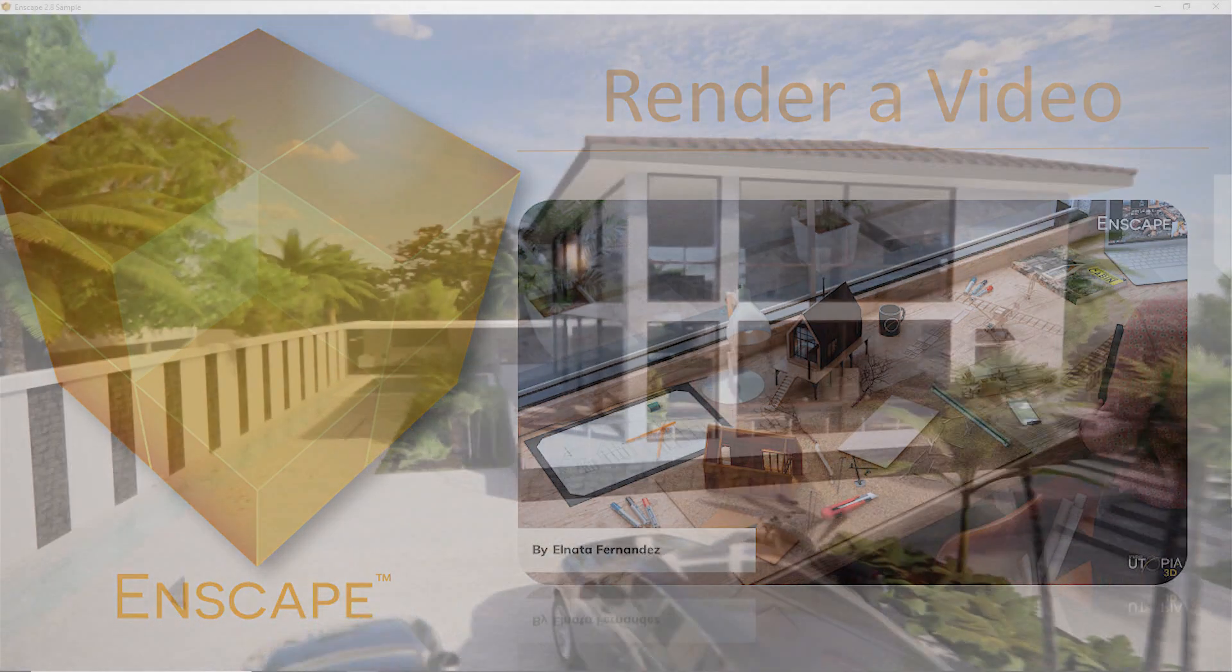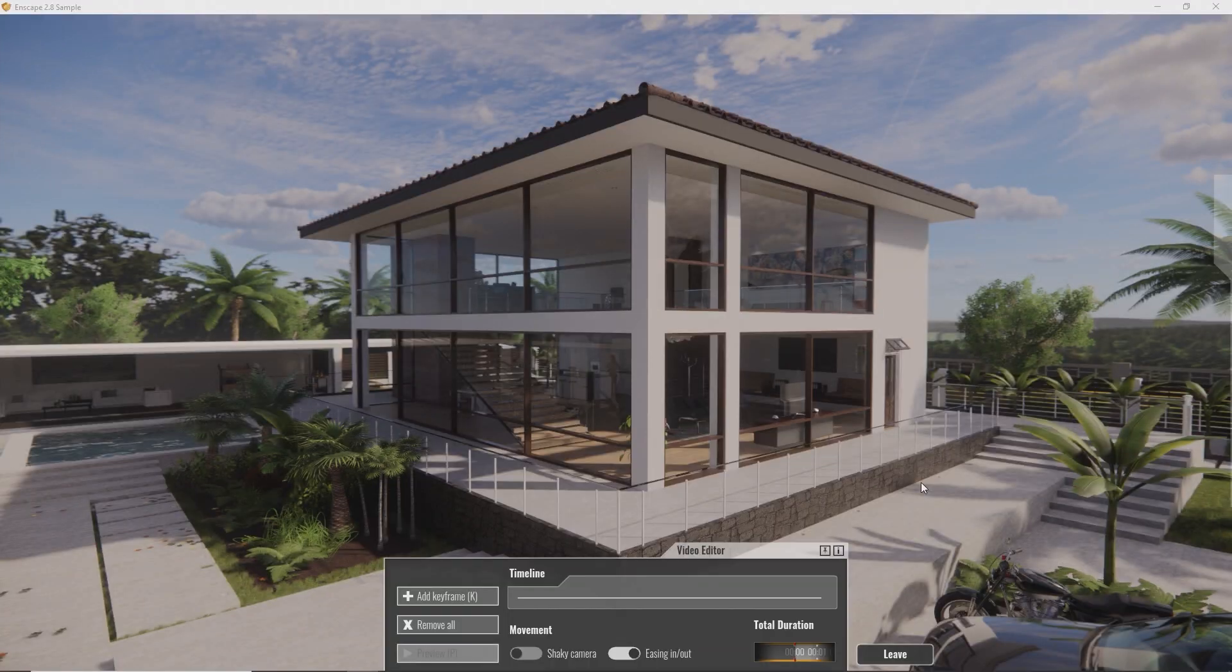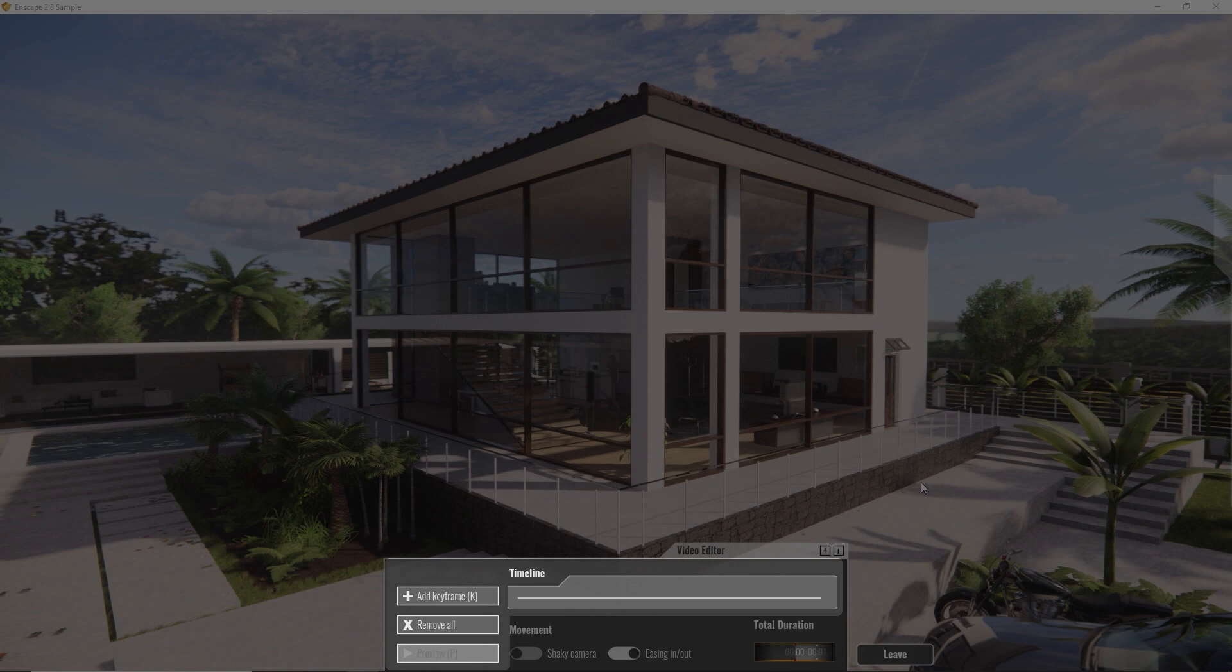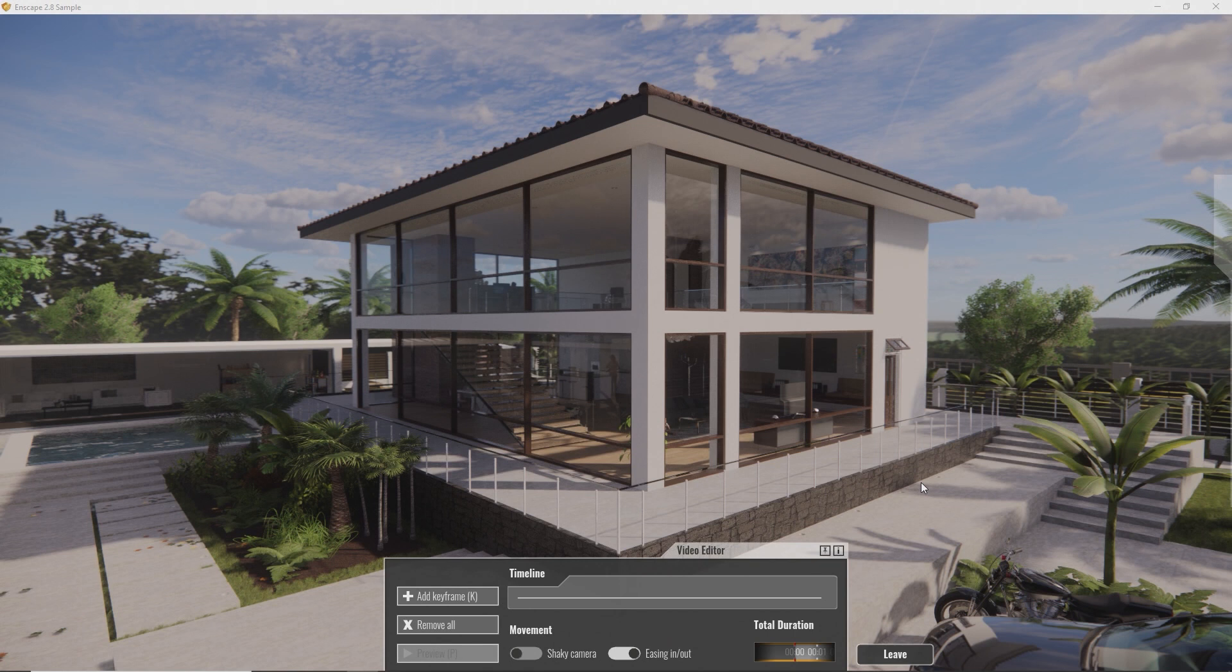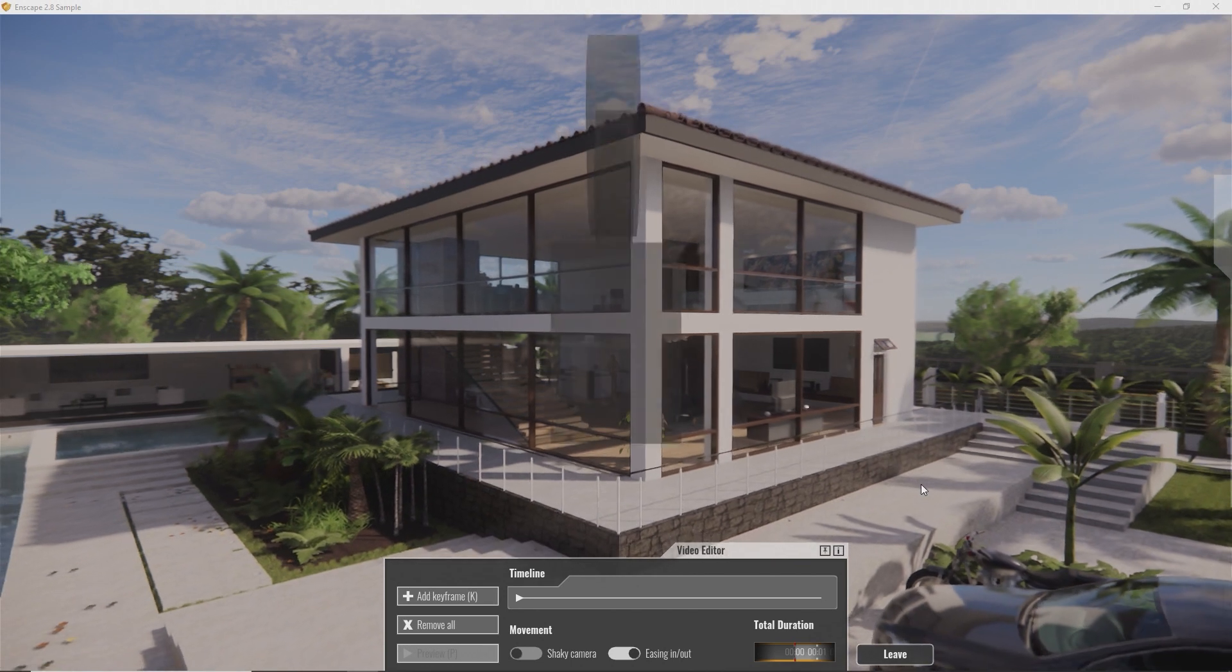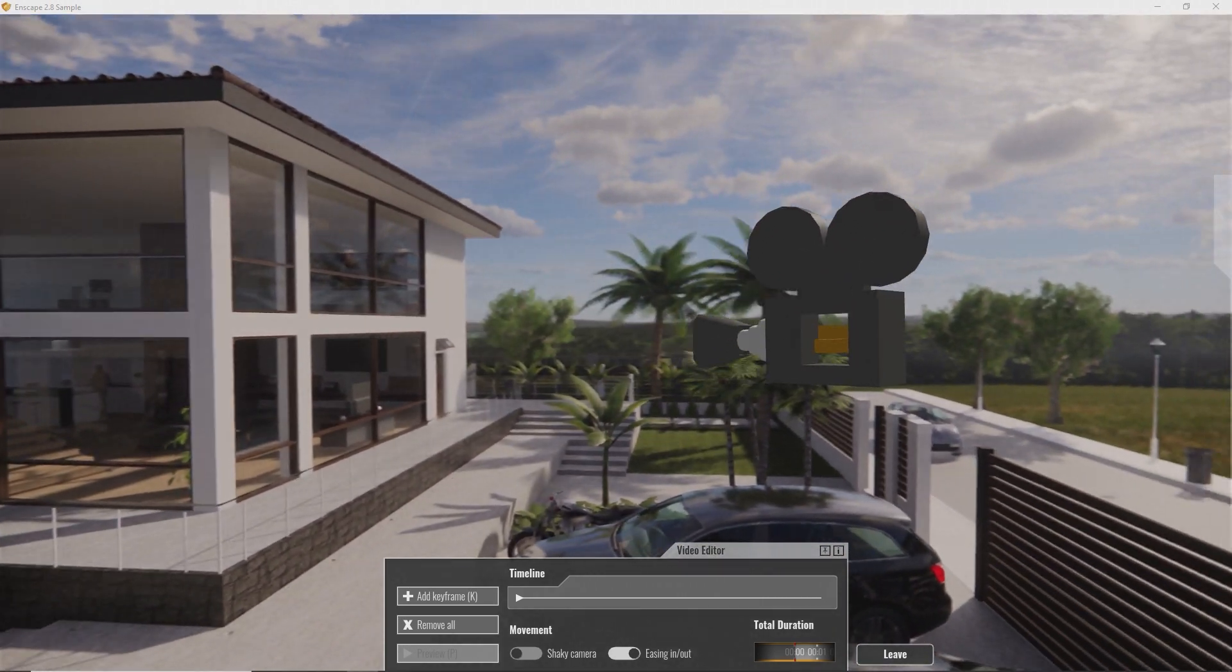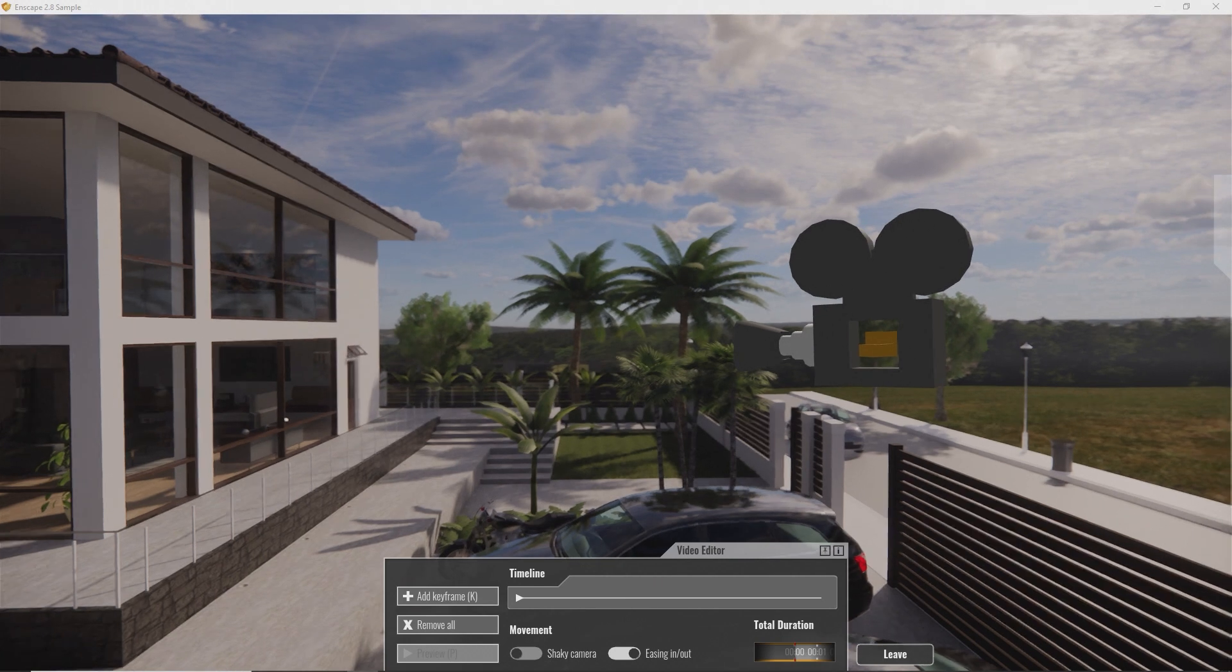To render a video fly-through, first press the K key in Enscape. This will open the video editor. Here we have our timeline, that will later show your keyframes, buttons to create new keyframes or preview the video, and our total duration. Press K again to place your first keyframe. This is what it looks like. A keyframe is a point in time and space your Enscape camera will fly through when exporting the video.